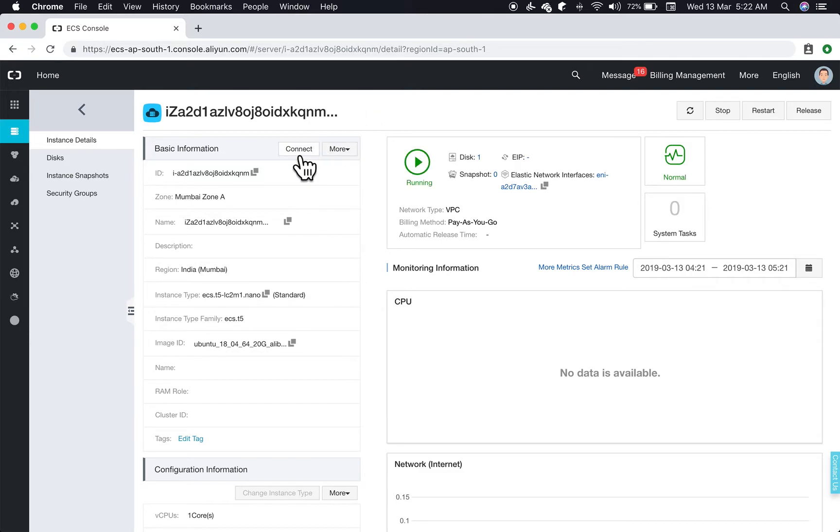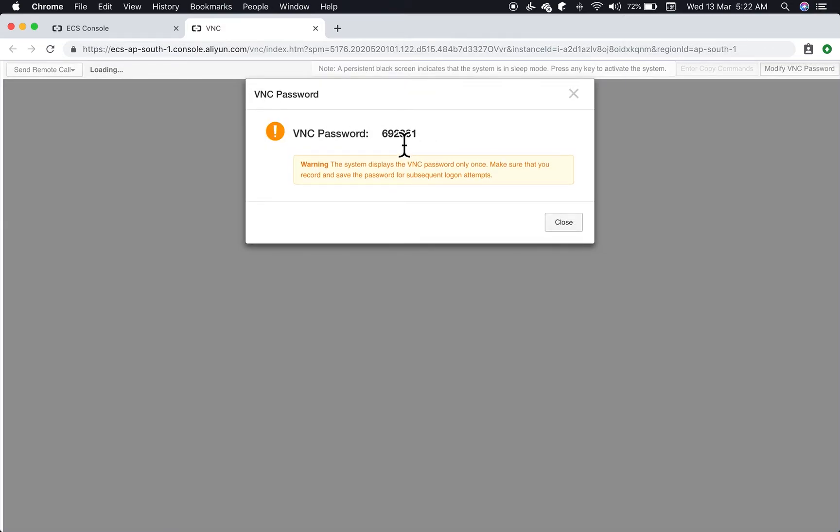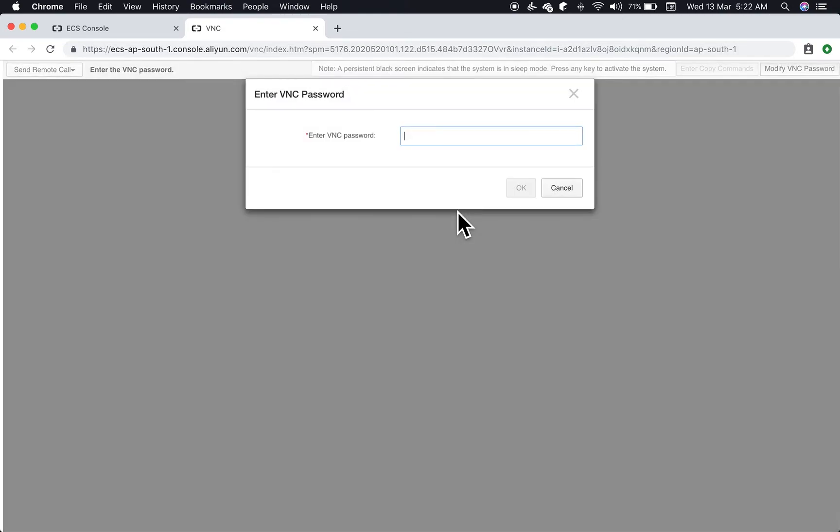So it's running again. You can use the VNC. Make sure you copy this and keep it somewhere safe because this is only shown once and you'll need it every time you want to connect. It's connecting. Enter your VNC password.